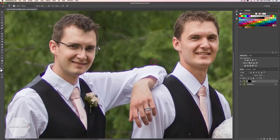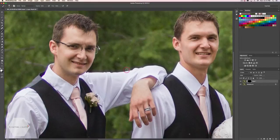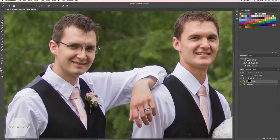So once you have a brush size that you like, all you're going to do is paint with your white brush the purple fringe off your photo. As you can see here, it's doing a really good job — it's quite quick. You don't have to be super precise, and it still does a fantastic job.